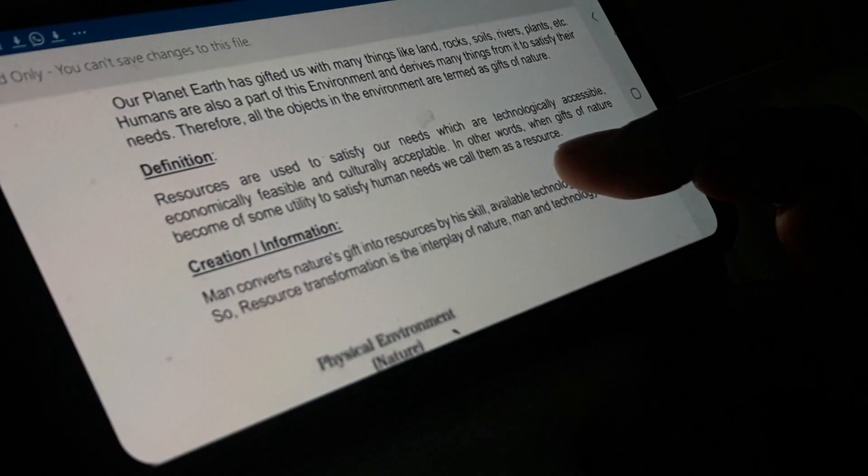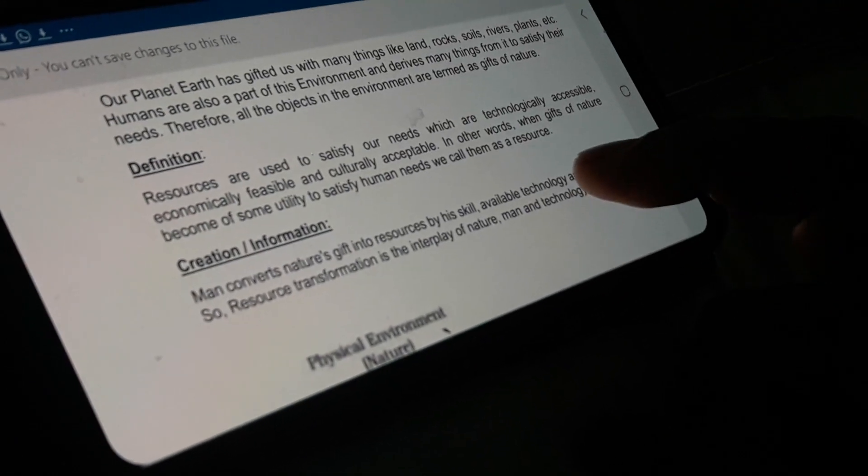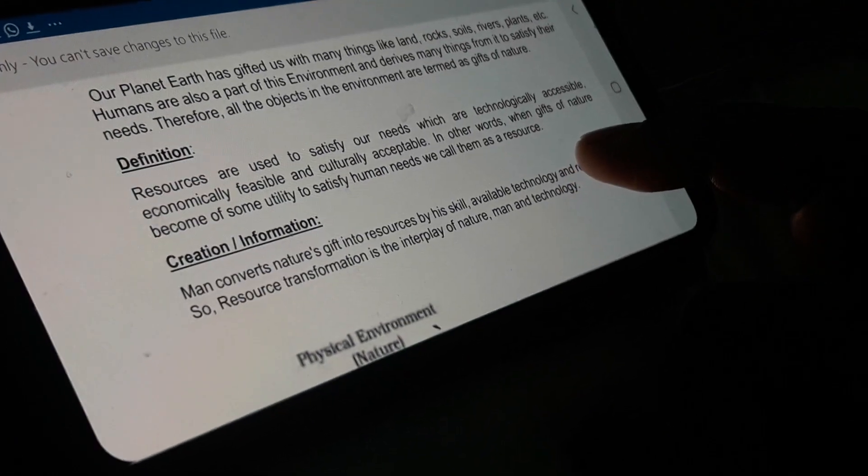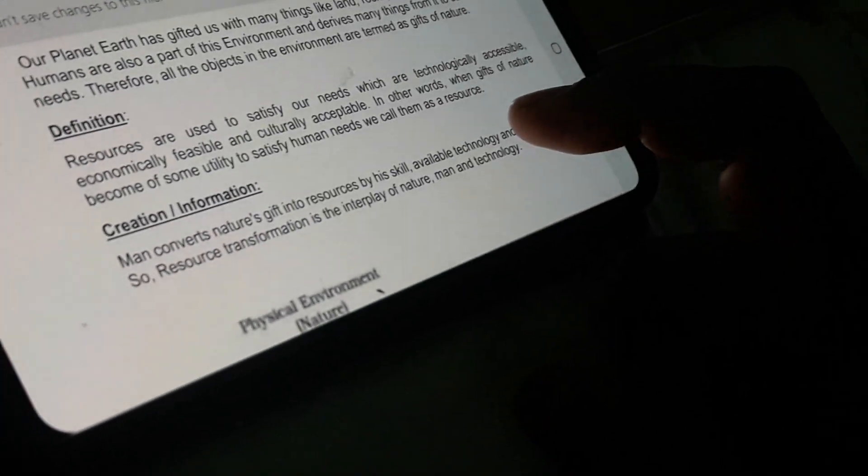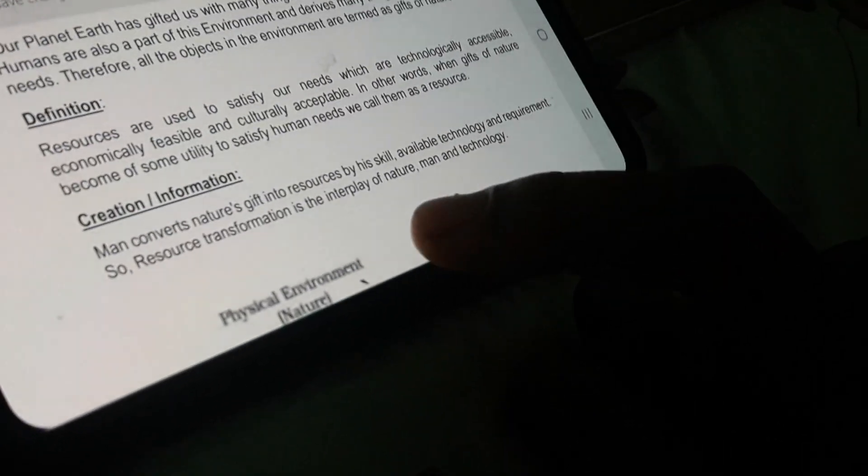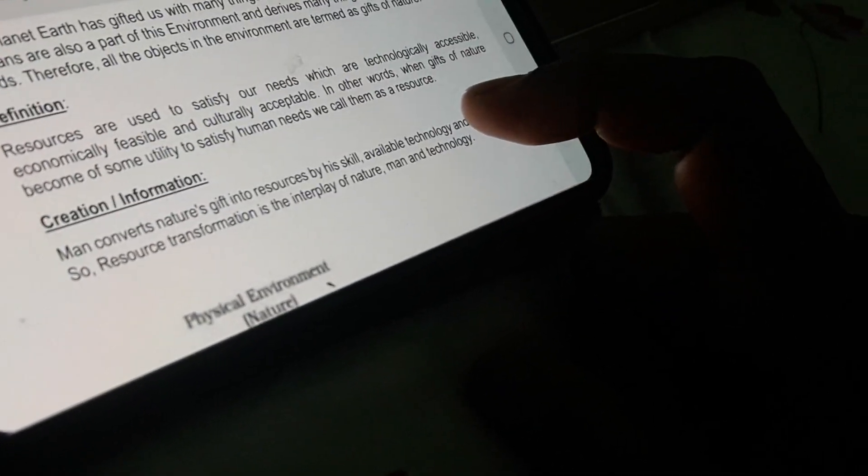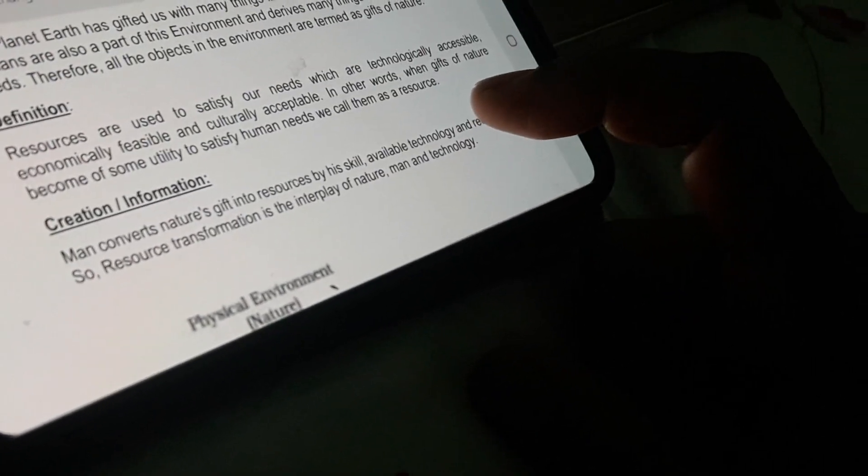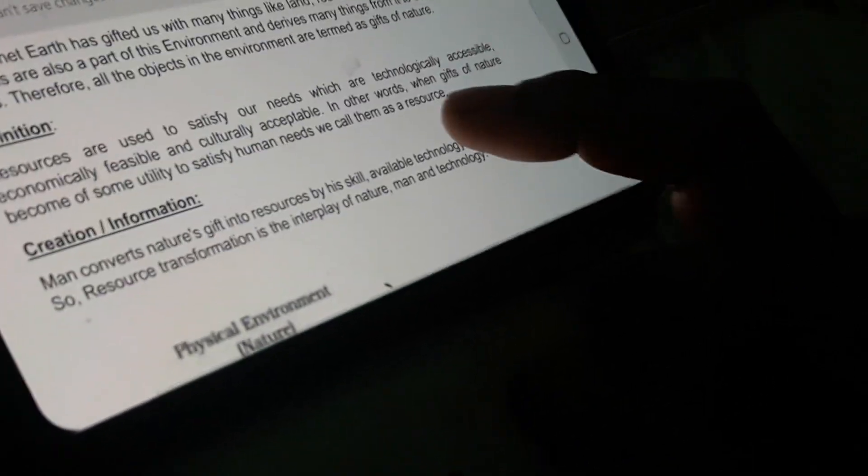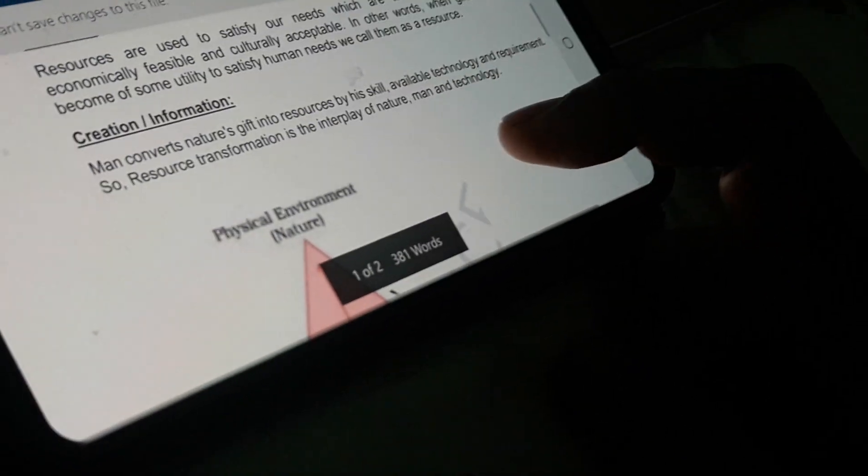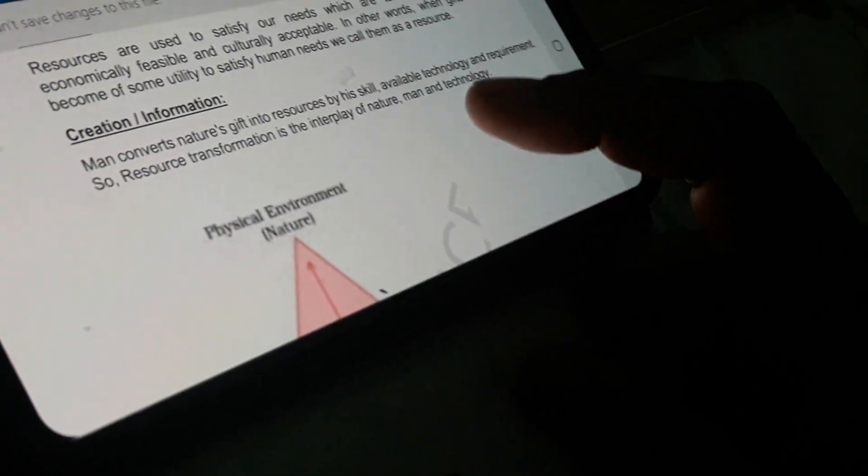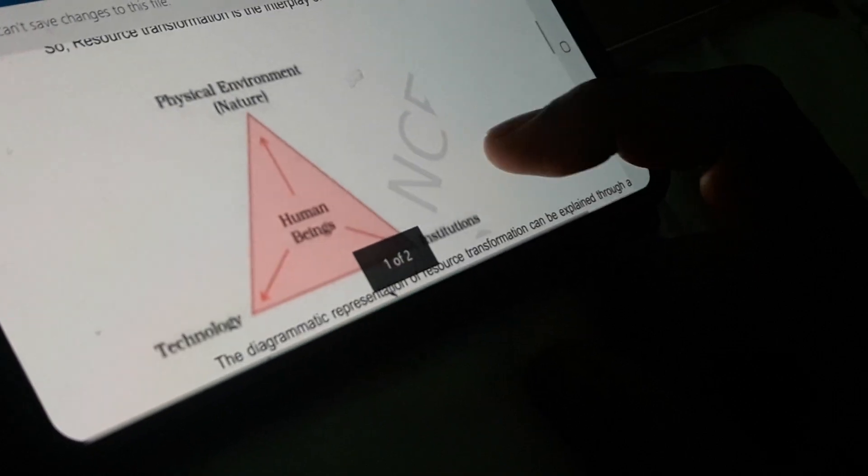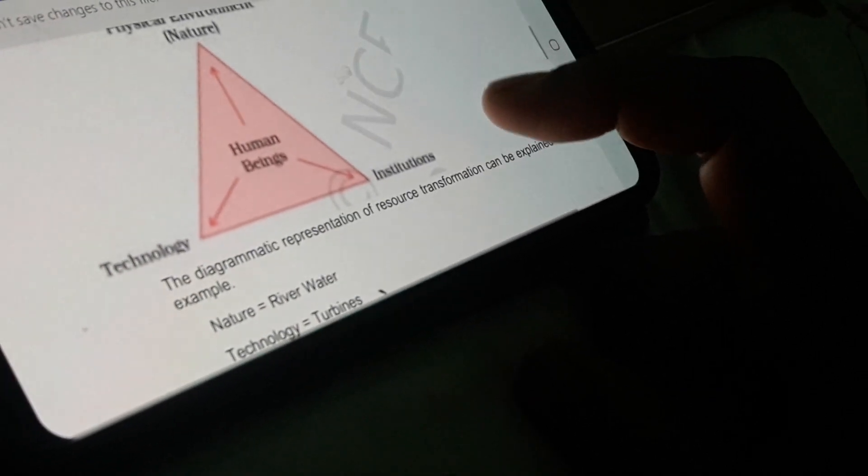In other words, when gifts of nature become of some utility to satisfy human needs, we call them as a resource. So hopefully the definition of resource is clear to everyone.